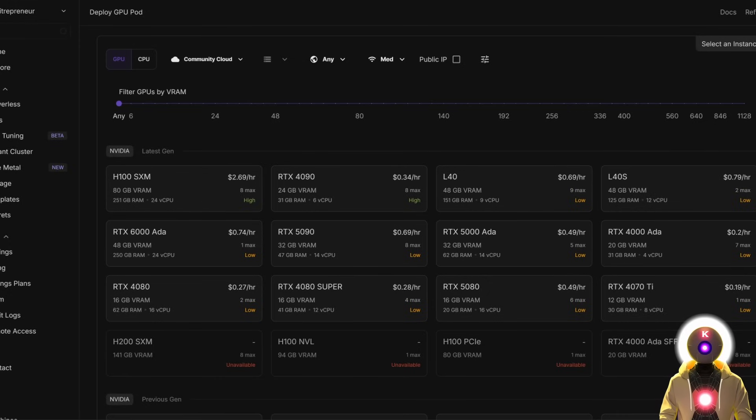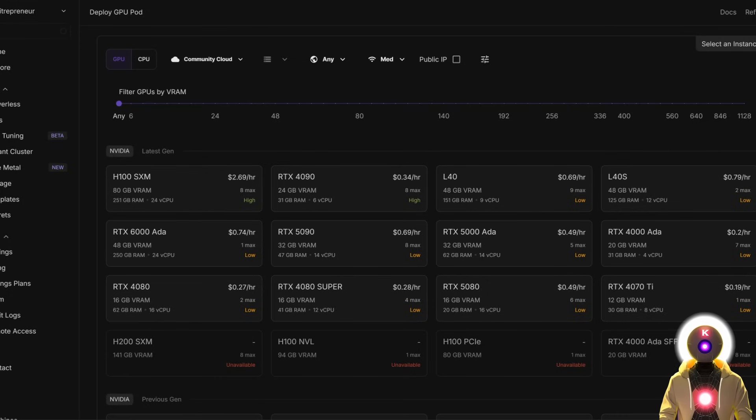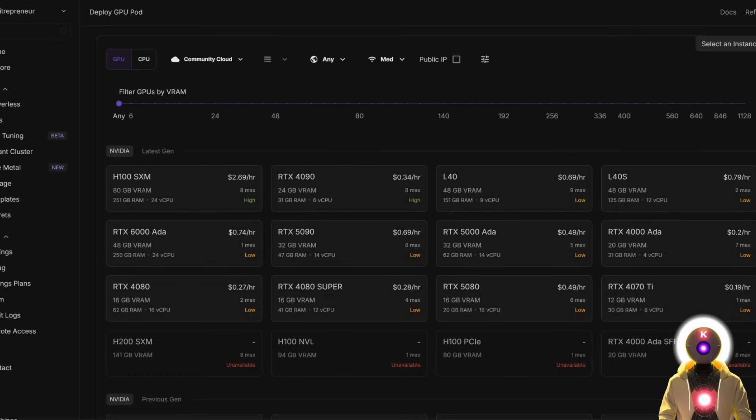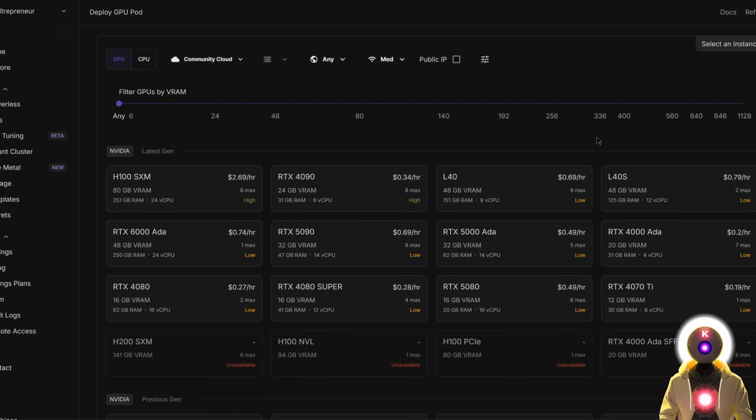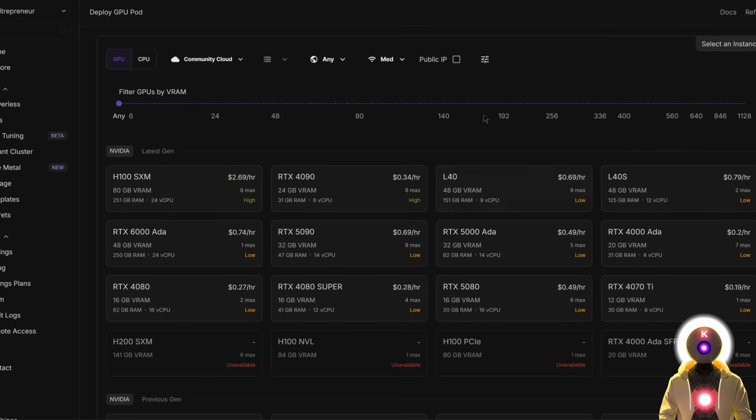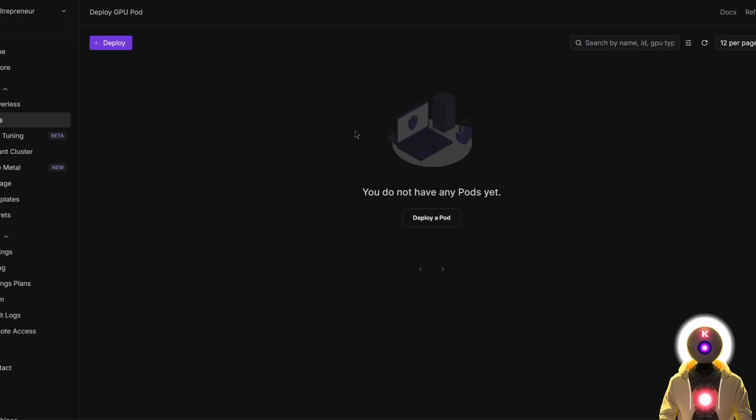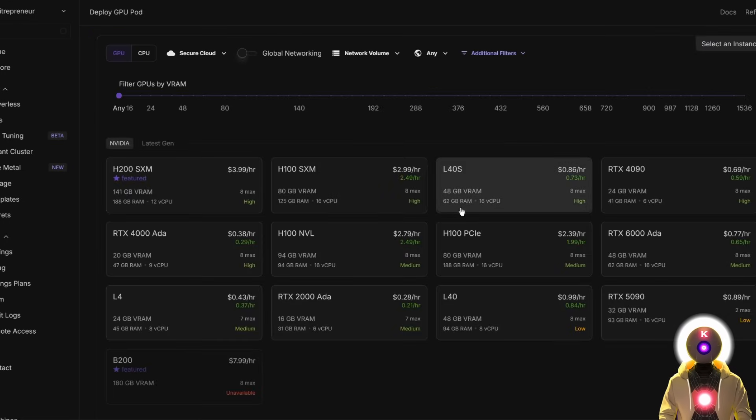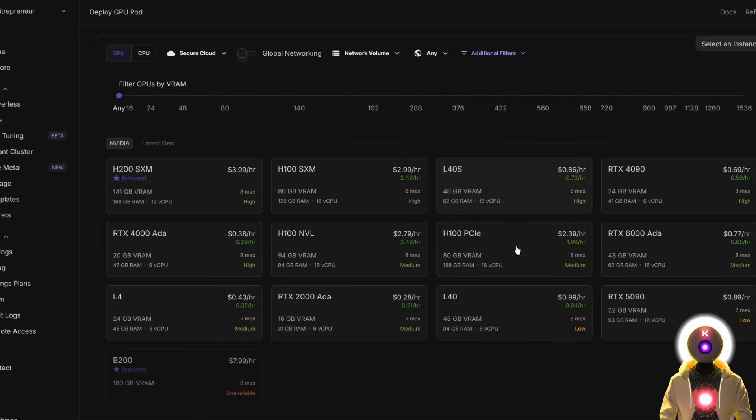But don't worry, even if you don't have a powerful GPU or if you don't have a GPU at all, you can still use FramePack by renting a GPU for a few cents an hour on a website like RunPod and run it as if this was running on your local computer. So if you don't have a RunPod account, you can first click in the description down below and create an account. Then you're going to click on pods, then click deploy a pod. Here you're going to choose a GPU with at least 24 gigabytes of VRAM.